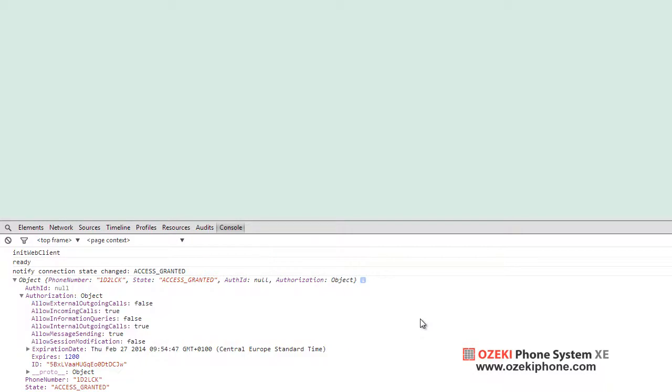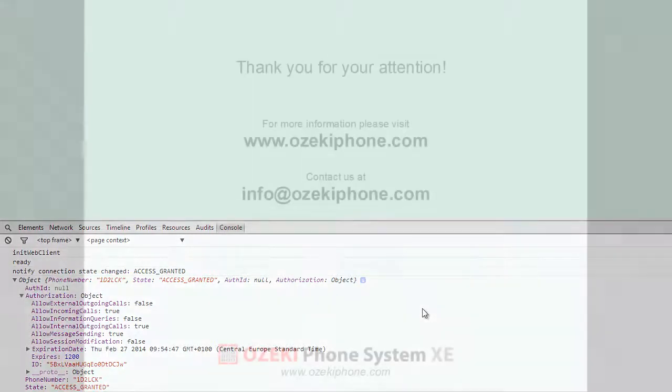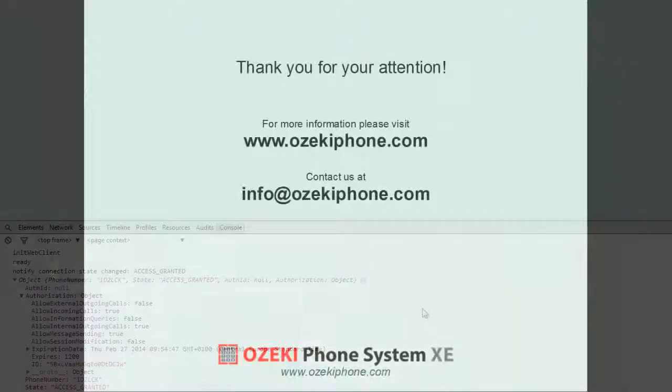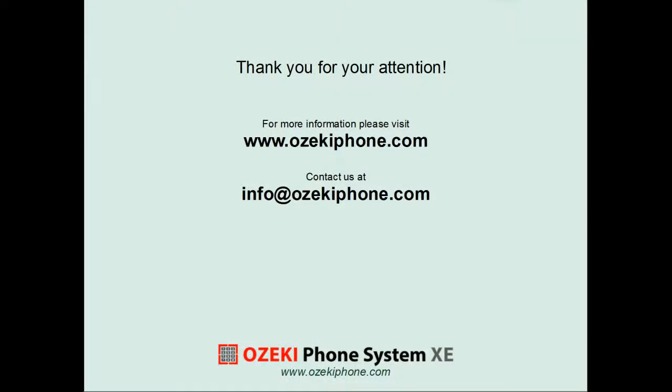For more information on HTTP API, please visit our website. You can find this link in the description. Now, we are at the end of this video tutorial series. For more information, please visit OzekiPhone.com and feel free to contact us at info at OzekiPhone.com. Thank you for watching.